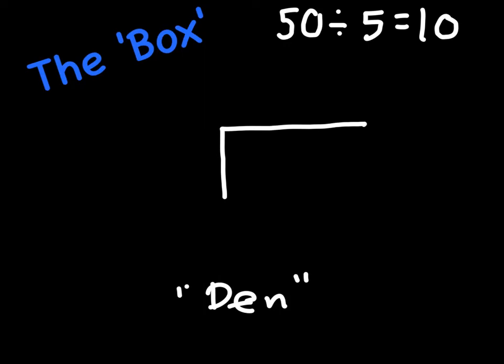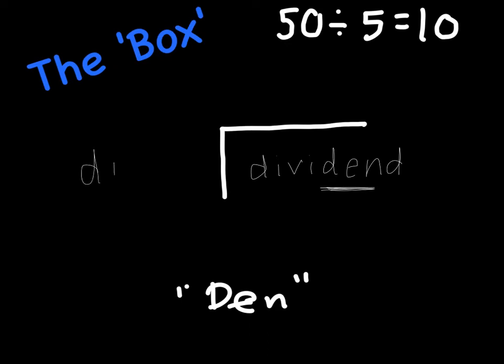We have a divisor, a dividend, and the quotient. And so here, the dividend is going to live on the inside, so this is the dividend, and it lives inside the den. And then we have the divisor, and then we have the quotient. The quotient is the answer to our division problem.